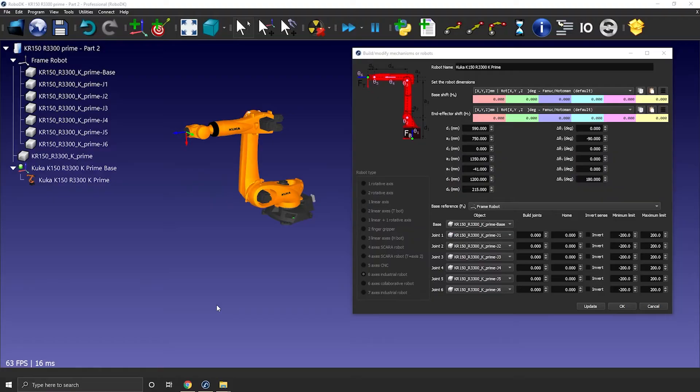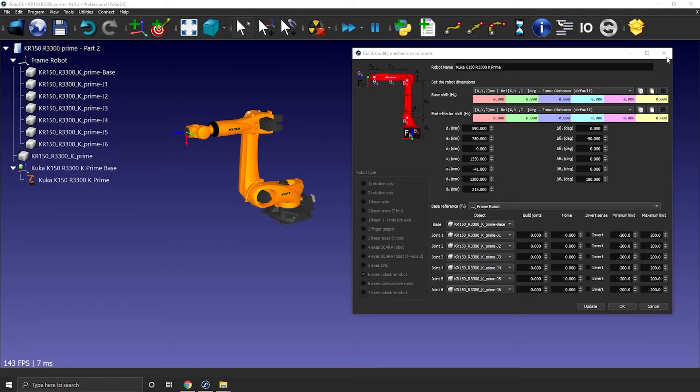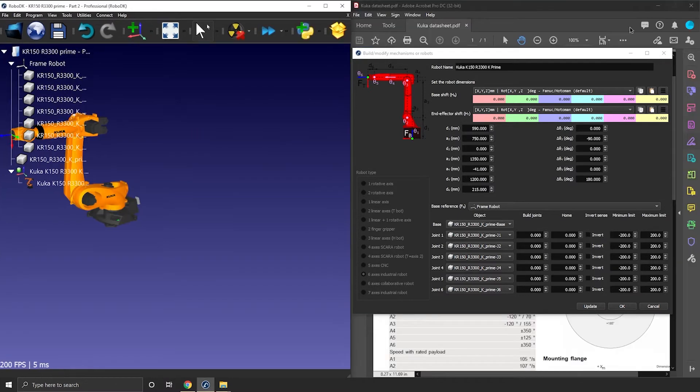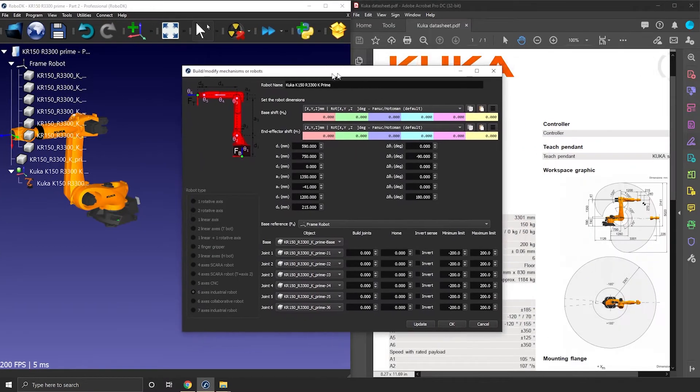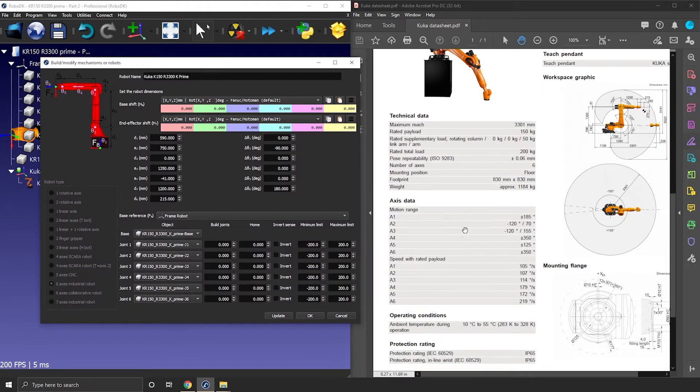Here we have the robot we created last time. The 3D models and robot measurement are properly set. Now we need to add the joint limits. This step is generally pretty quick.